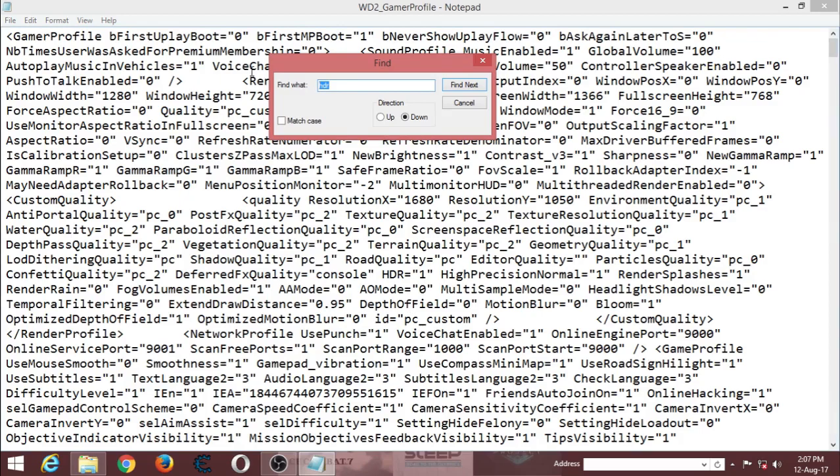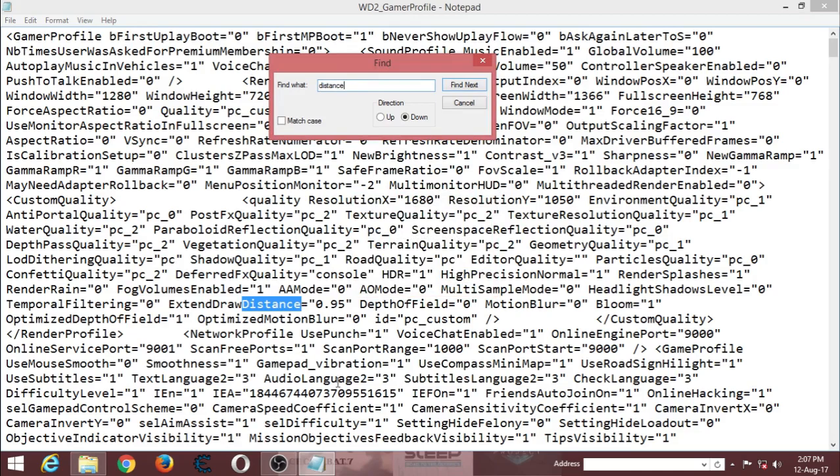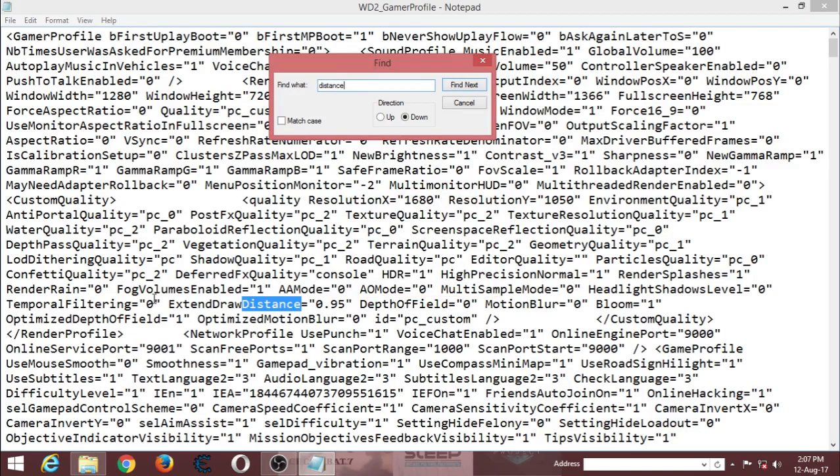Second thing you type is... there we go. This is extended draw distance.